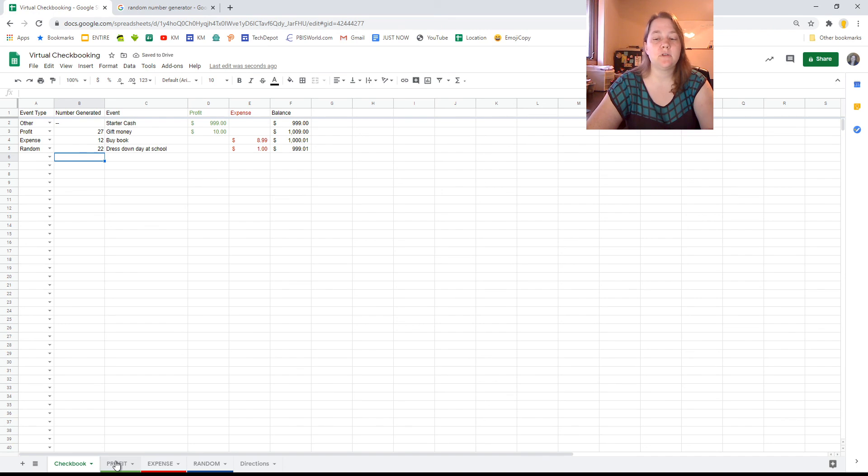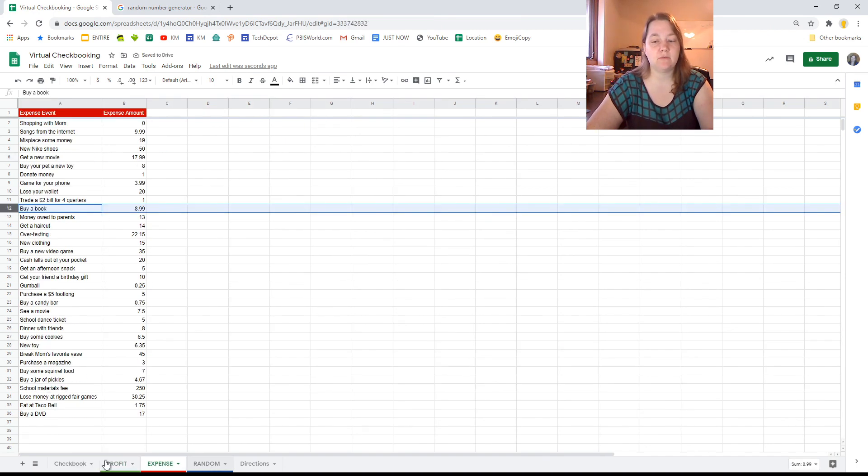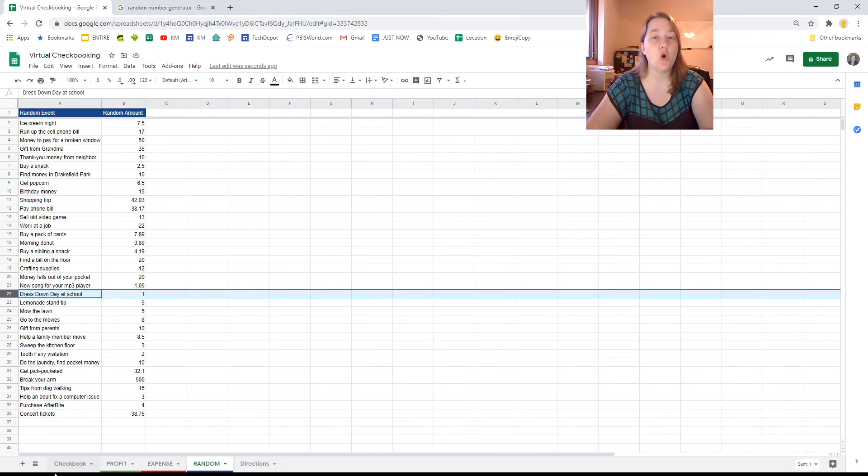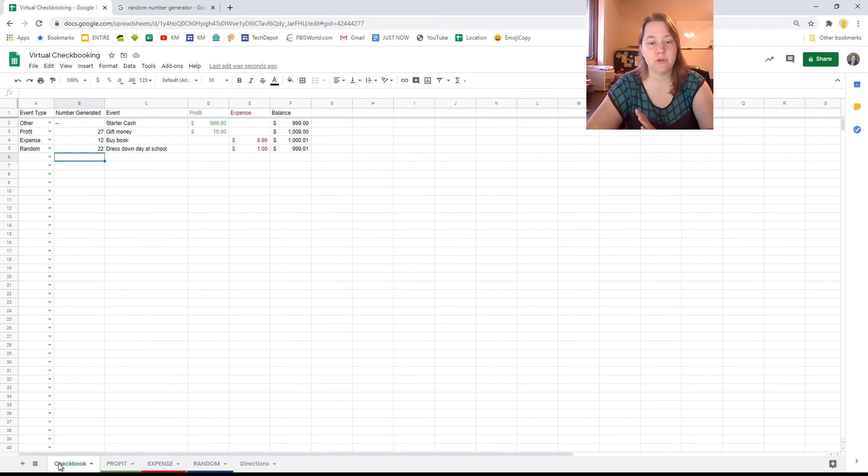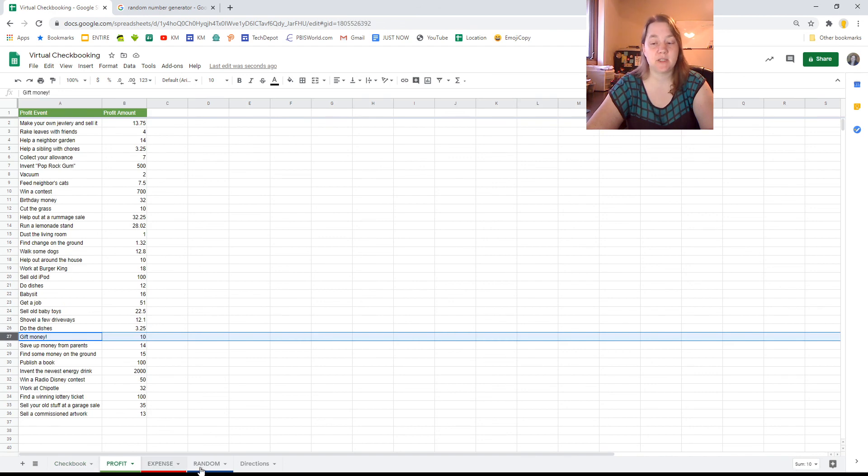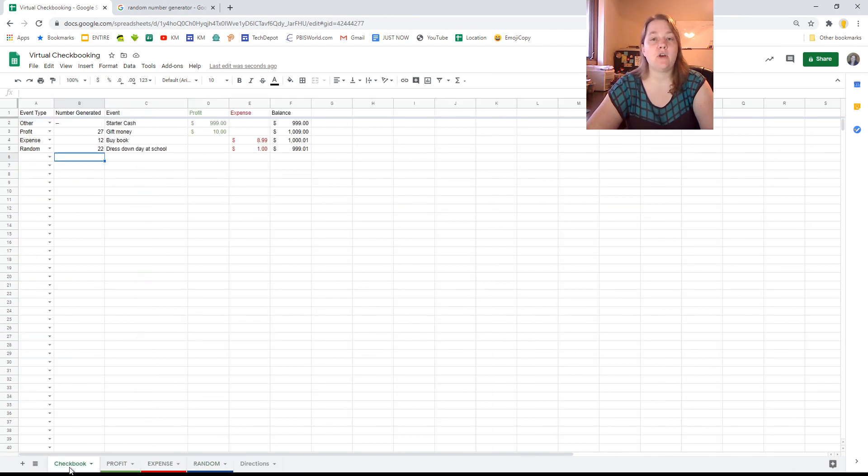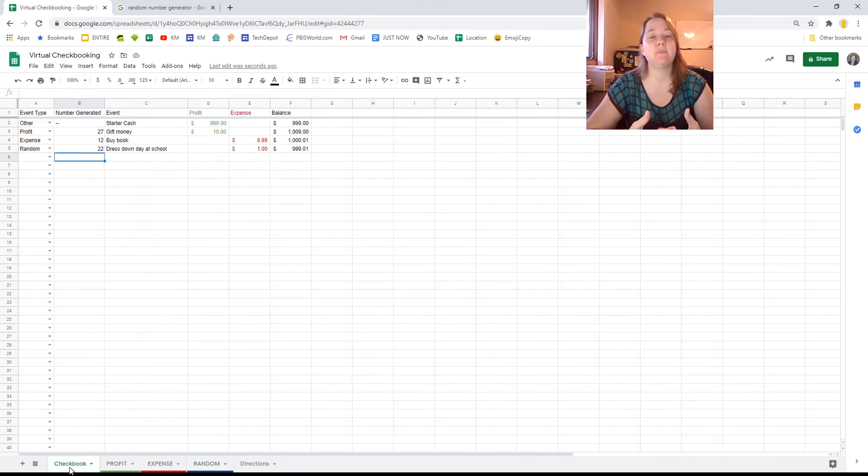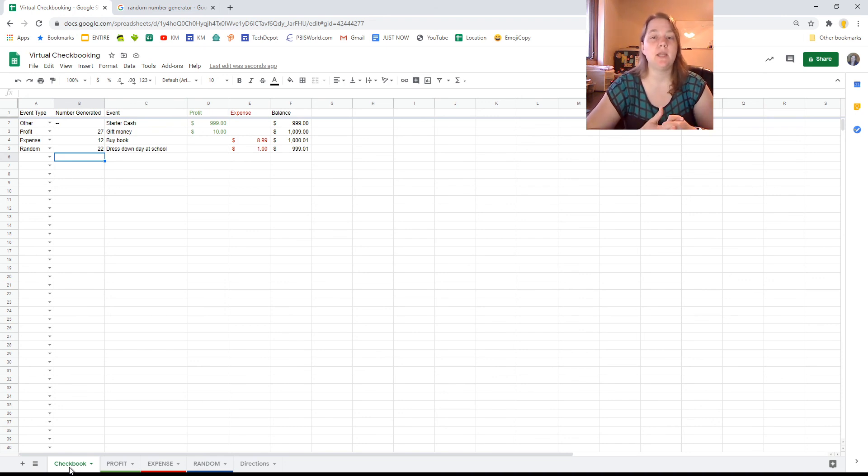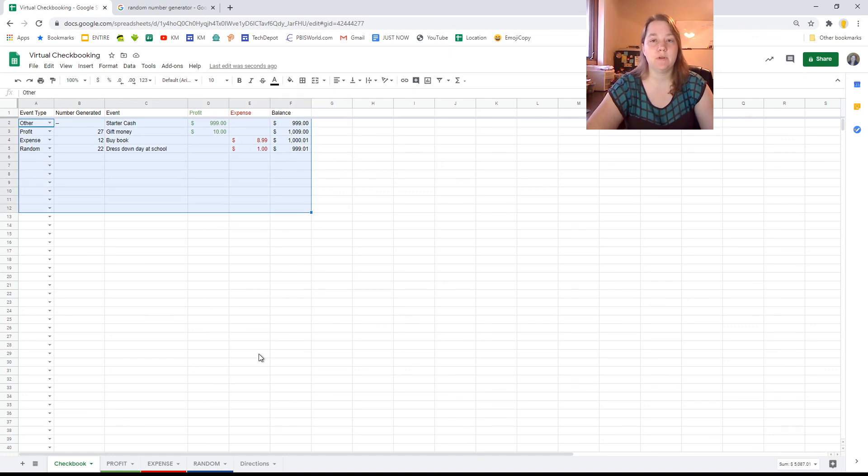Now once you've gone through the profit, the expense, and the random, and only once you've done all three, I don't care in what order you do them, but once you've gone through all three of them, then you start over and you do another set. This is an ongoing thing. I fully expect you to continue going and going and going and going. But make sure that you're keeping up with your checkbook.